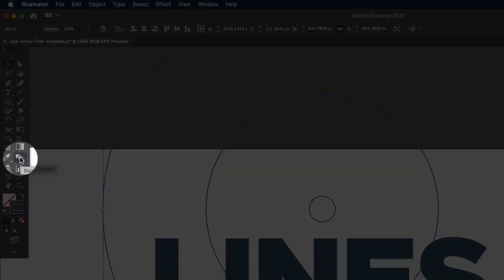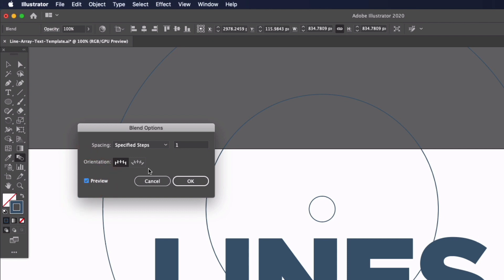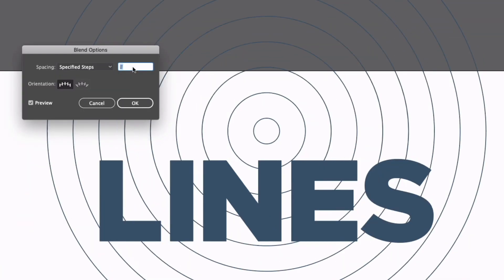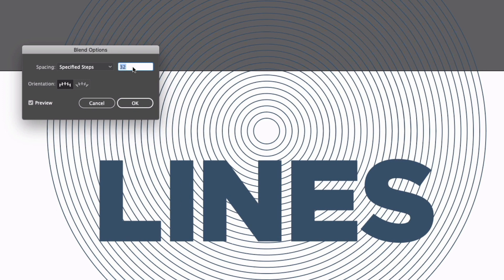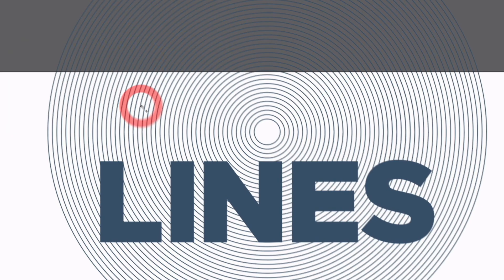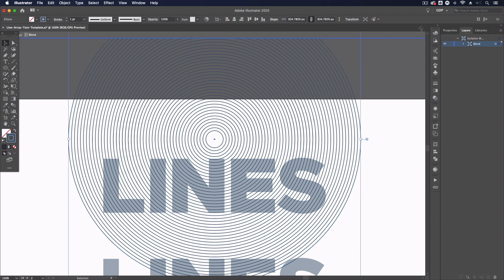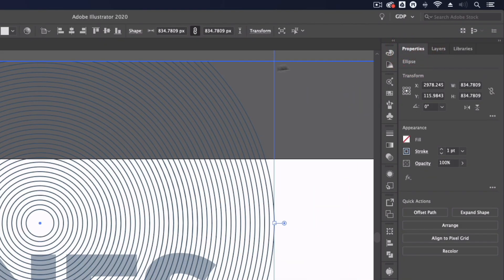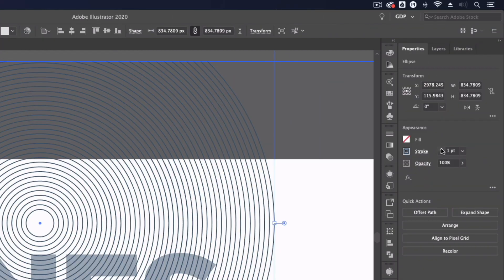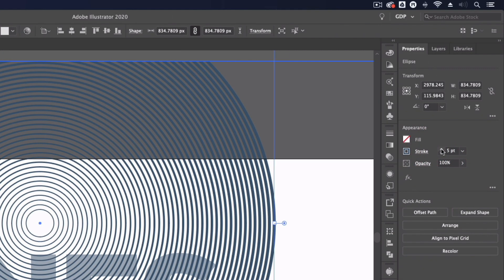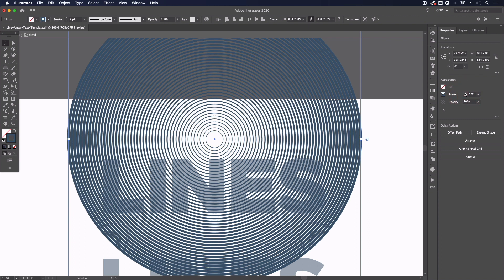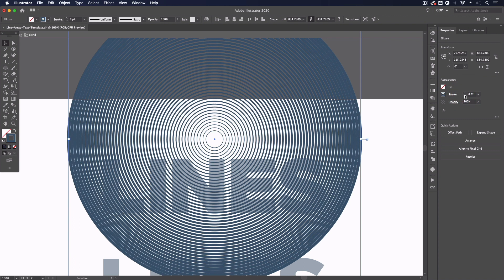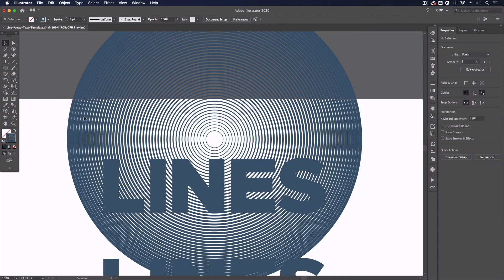Now from the drop down I'm going to select specified steps check my preview so I can see what it's looking like and I'm just going to bump this number up. Now this is really personal preference with how dense you want your lines within the text to be so I'm just going to click okay and now with my selection tool I'm going to double click into this blend. Selecting the outer circle here I'm just going to go to my properties panel I could equally go up to my control bar up here and I'm just going to bump the stroke weight up. You can see the circles are going from a thicker stroke weight through to the thinner stroke weight it creates quite a nice effect in this example. I'll go up to about eight point I think that's looking good so I'll double click out of the blend now I'm just going to select it again.